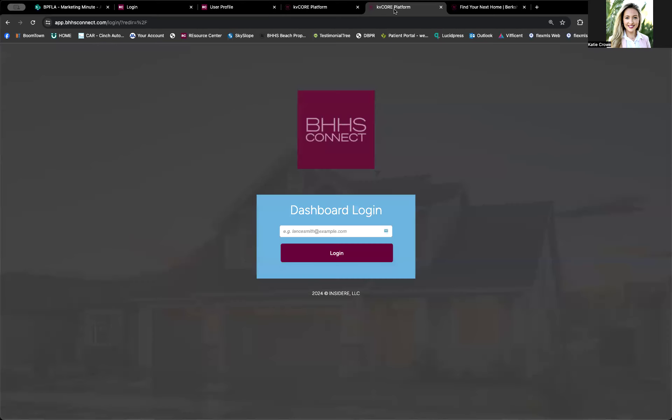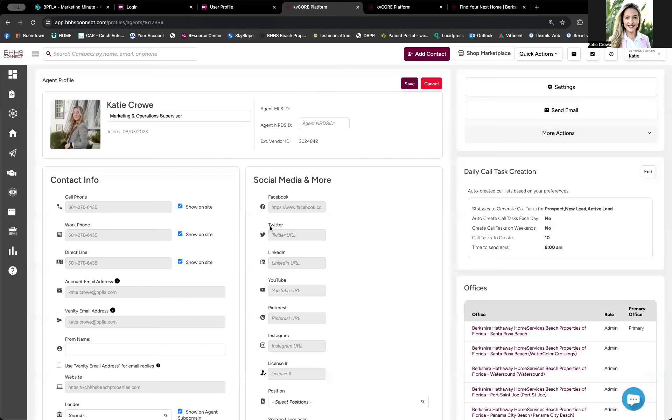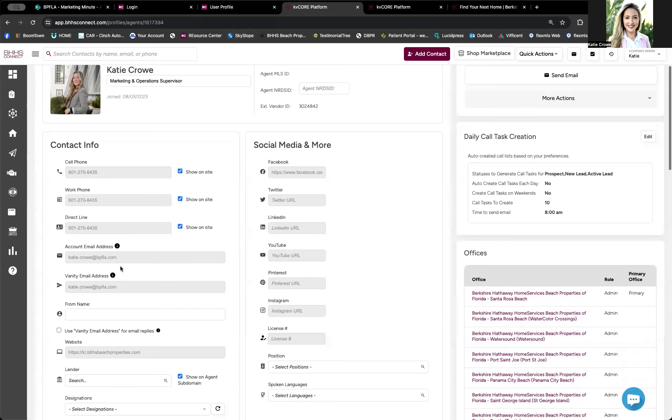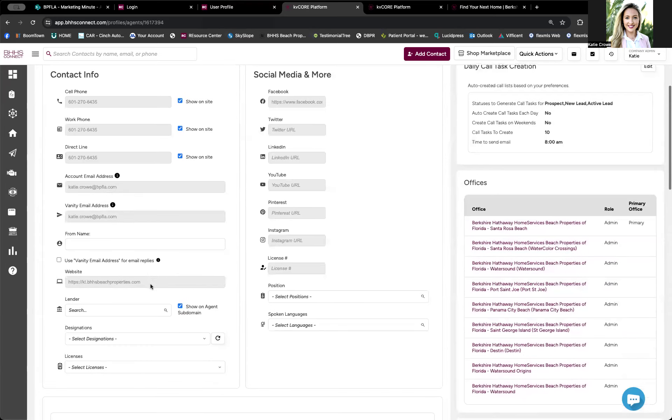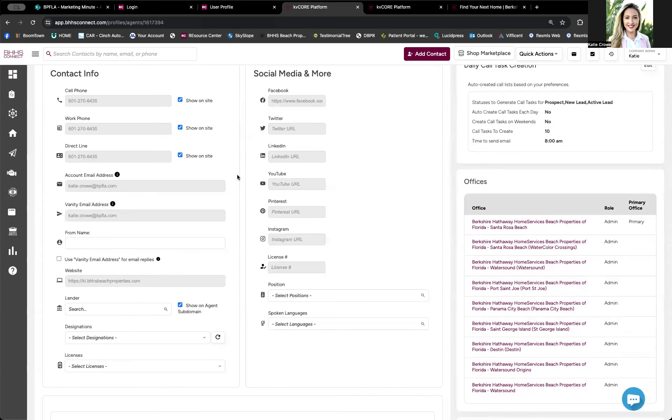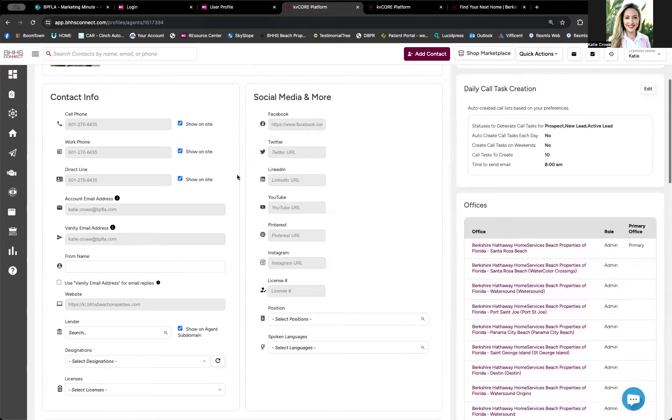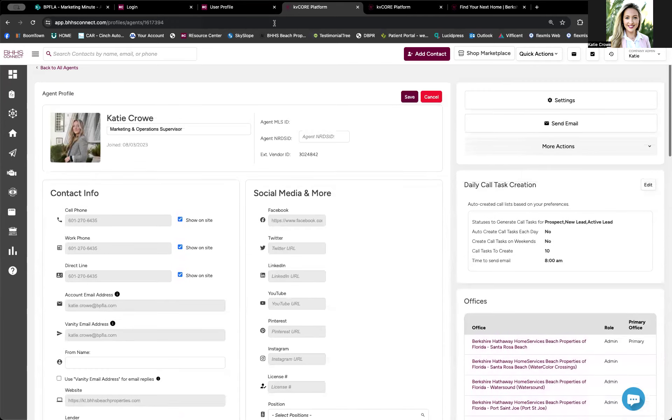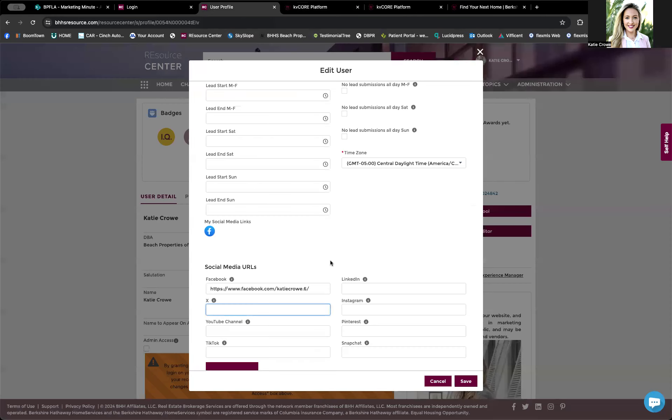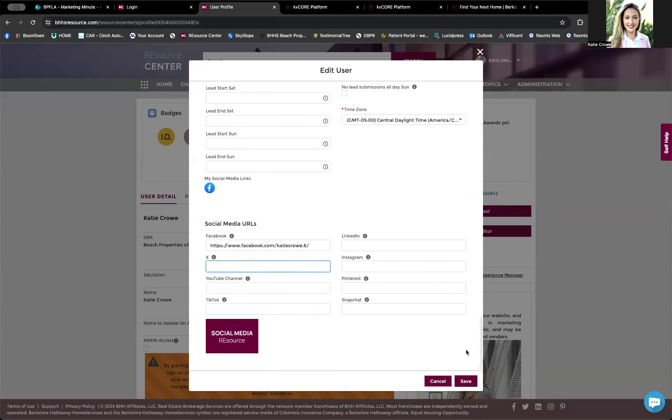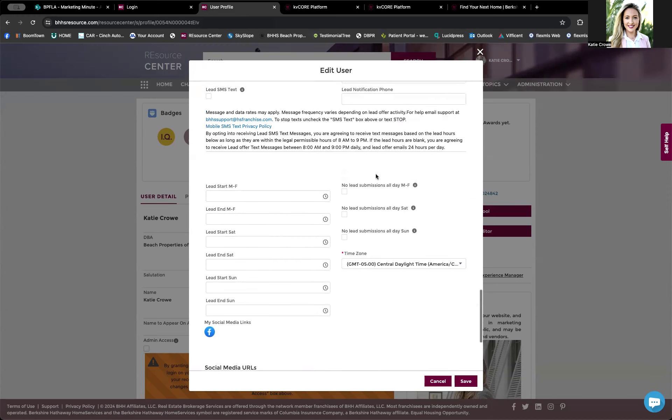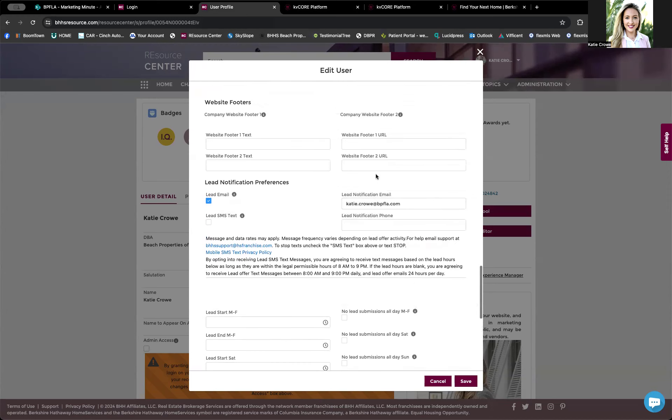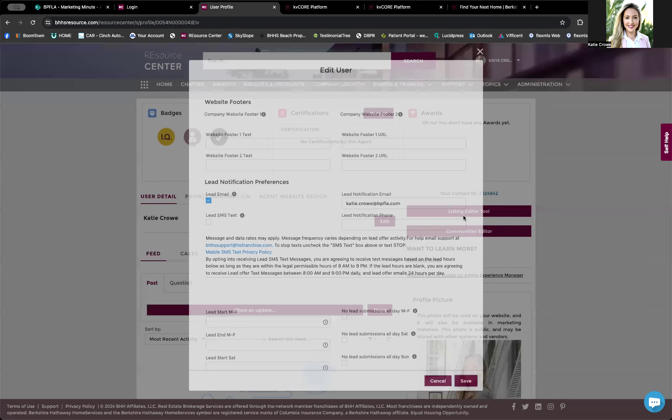So going back, once you're in here, again, this pulls all from Resource Center. So if you do have trouble editing it and it looks like it's grayed out, it's because it does need to come from here. Make sure that once you've put all of these unique links in and you've updated all of your information that you do click save.